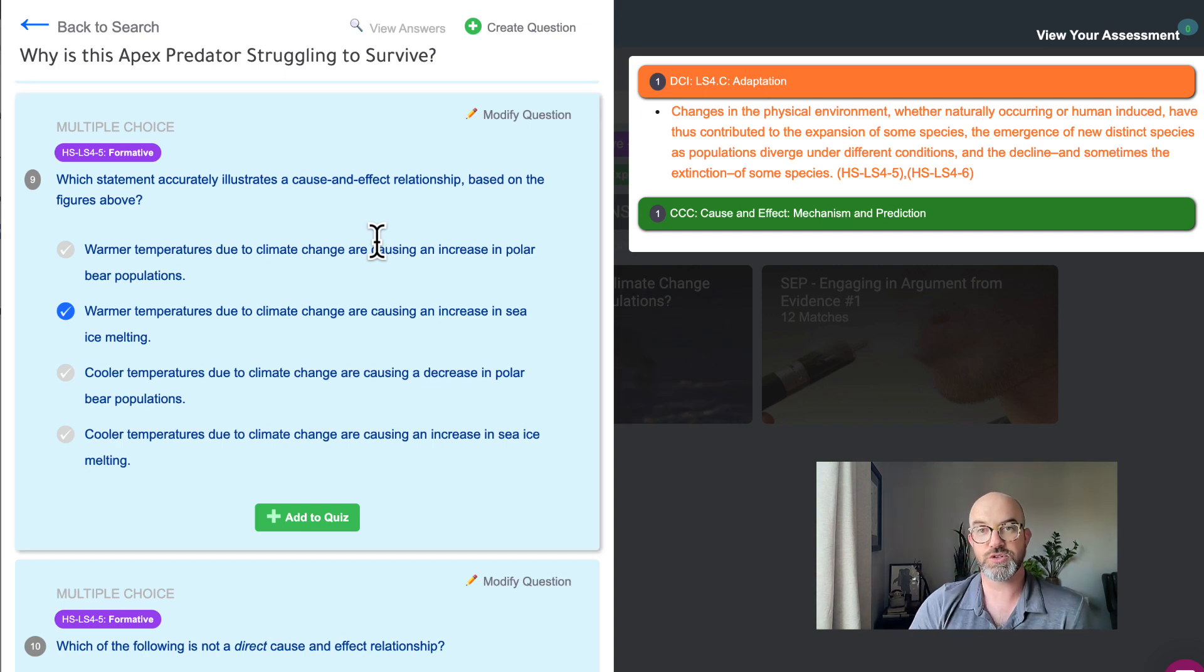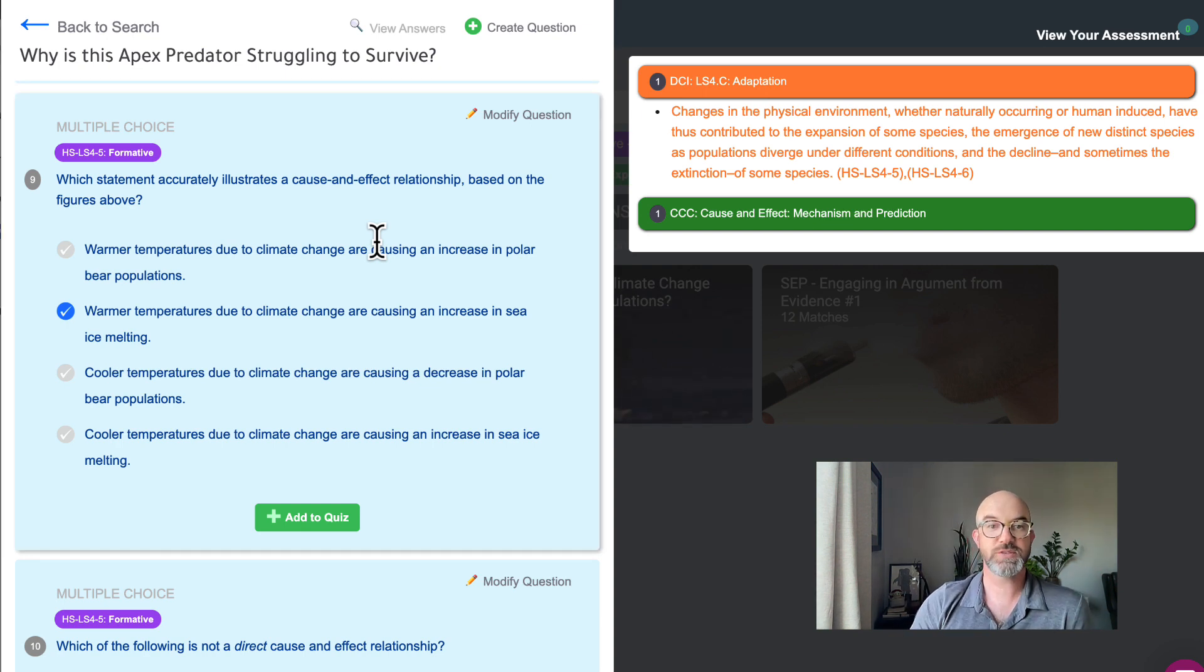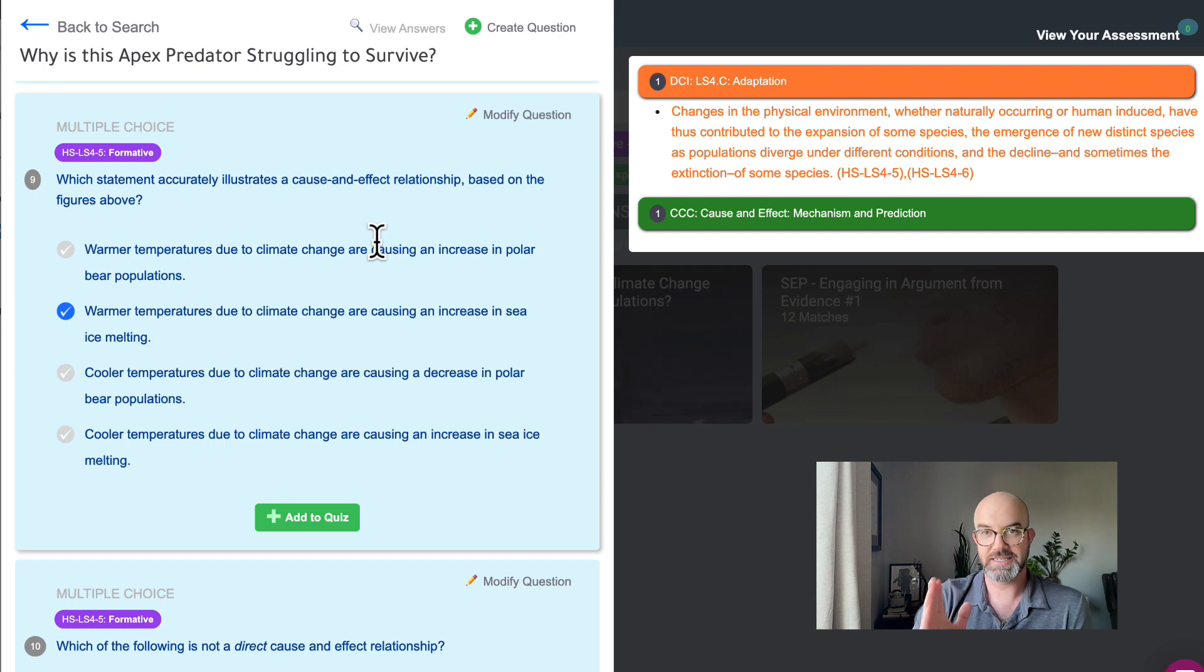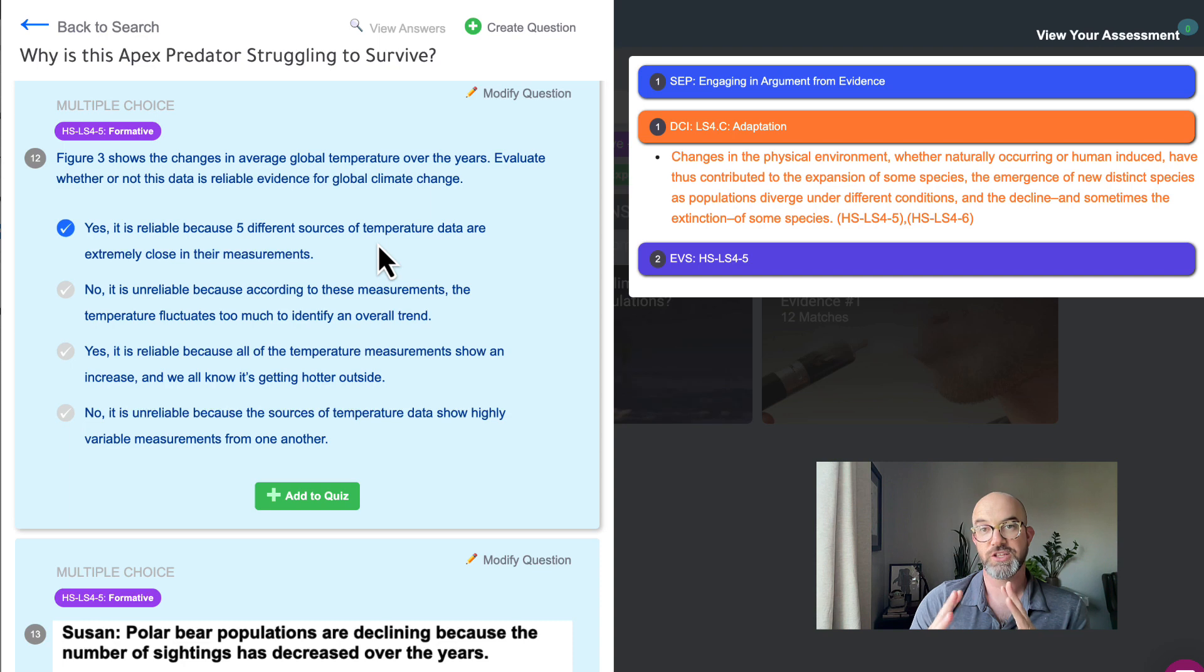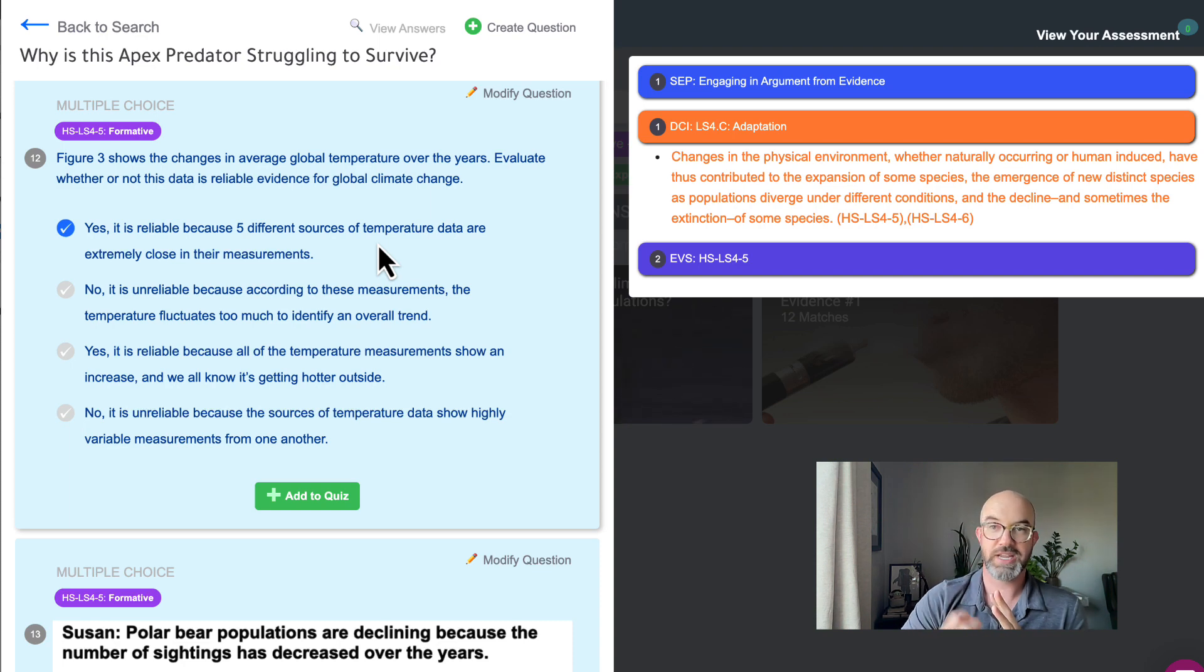We have another type of two-dimensional question that we use on our site and this one will focus on the DCI and the SEP together. So in this case we want students to evaluate a statement. We want them to engage in argument from evidence.